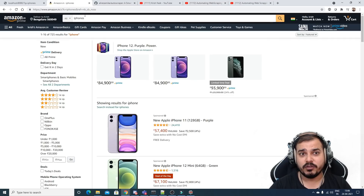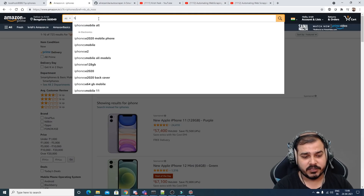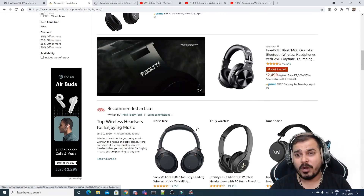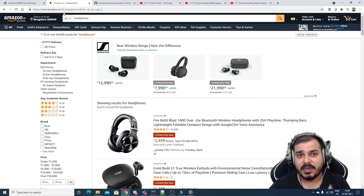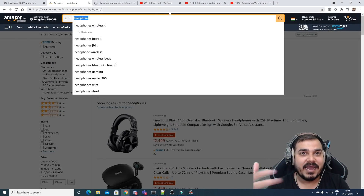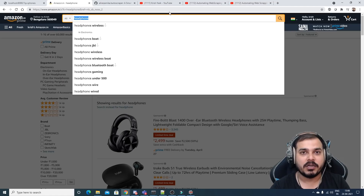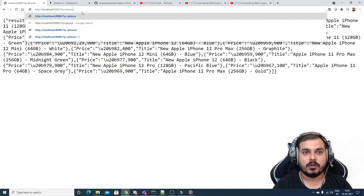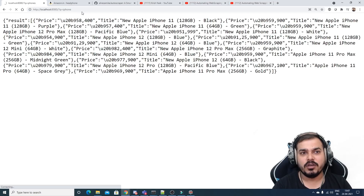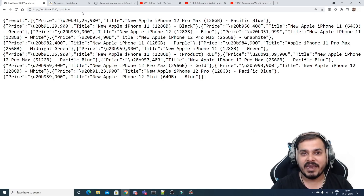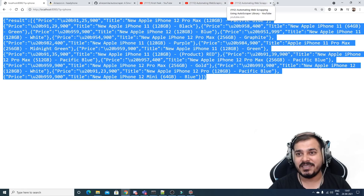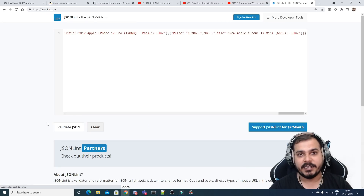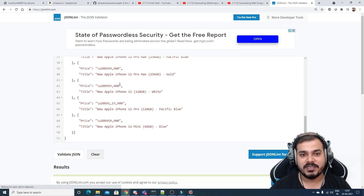The API will work like this: if I go to the Amazon website and search for headphones, I get all the specific information. Now, what if I create an API where I just put in a keyword and get the entire information from Amazon.in? Suppose I search for iPhone — here you'll be able to see we get the entire result, and if I open a JSON validator, I can validate this.